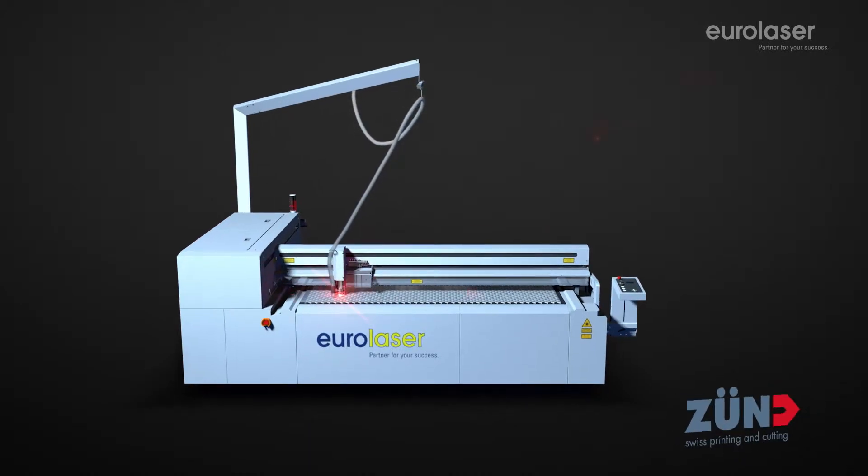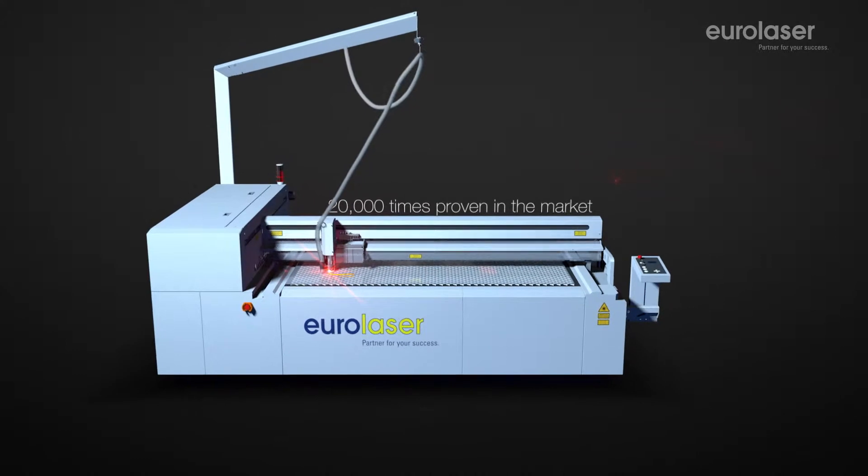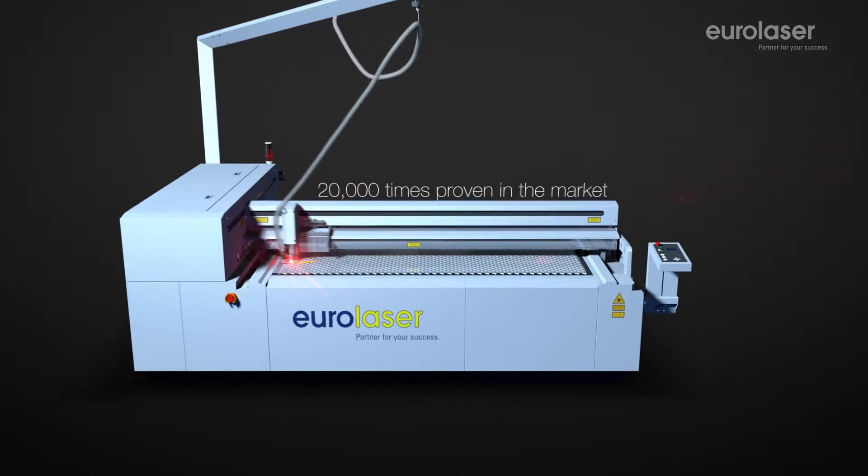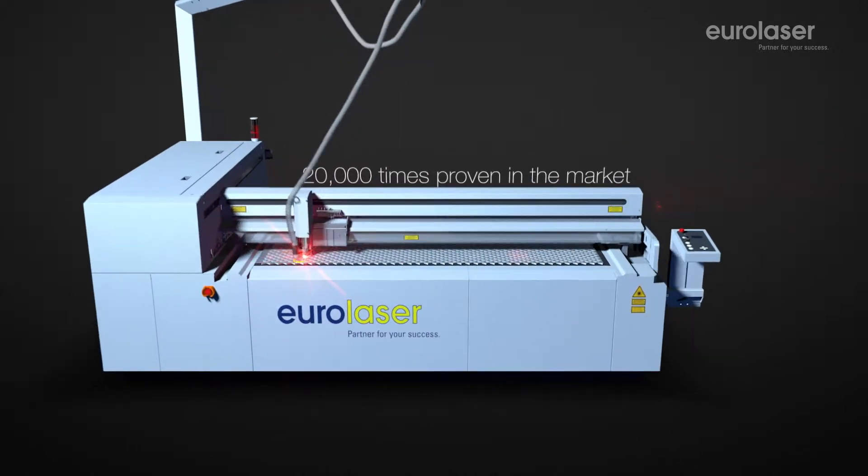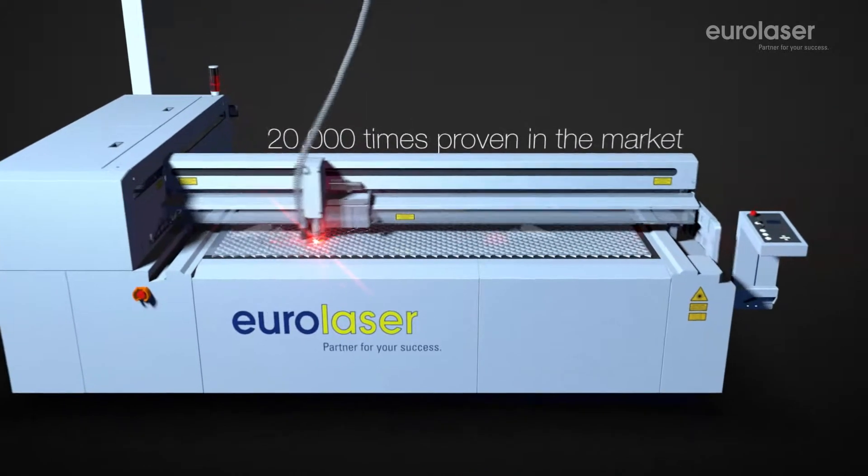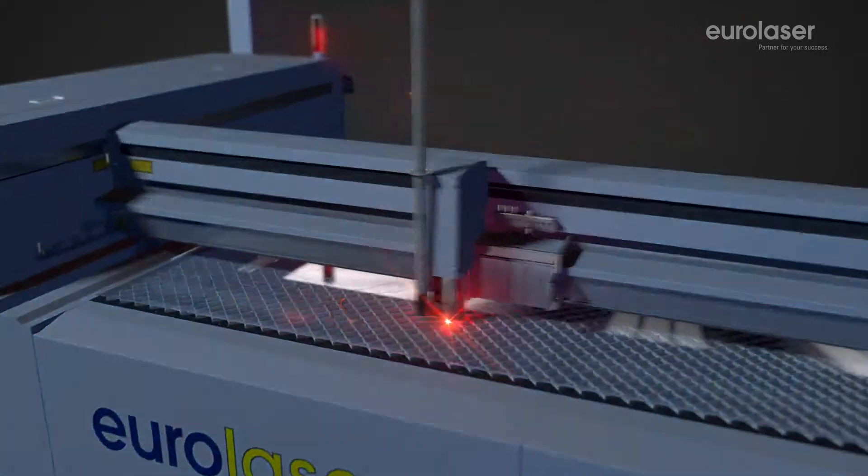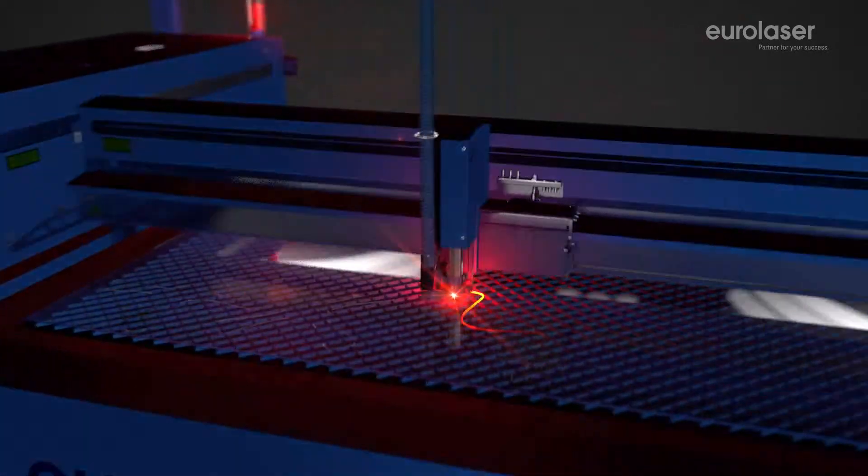The unsurpassed quality of the Zünd motion systems, combined with our laser technology, allow the more than 20,000 times globally proven solutions to work always exactly and reliably.